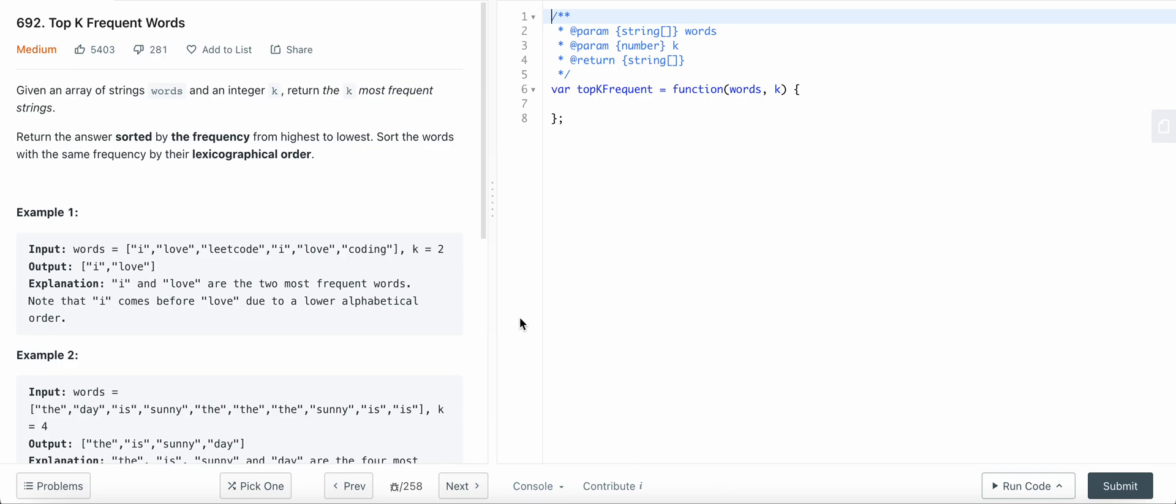Hello friends, today I'm going to solve LeetCode problem number 692: Top K Frequent Words. We are given an array of string words and an integer k, and we need to return the most frequent k strings from the words array.